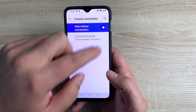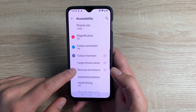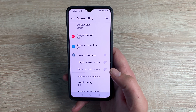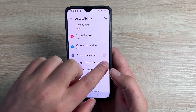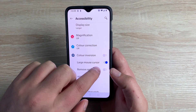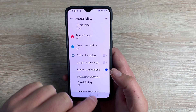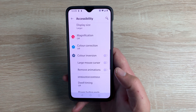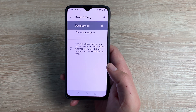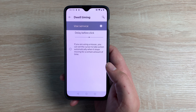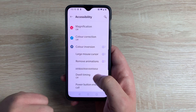You have Color Correction to change the colors on screen, and Color Inversion which gives you white text on a black background. There's a Large Mouse Cursor option if you use a cursor. You can Remove Animation — when on, toggling a setting no longer shows the animated bar sweep, it just switches on or off, which is nice if you don't want distractions. Underneath that is Dwell Timing, which controls how long it takes to register a click when using a mouse cursor — an option not seen on many other devices.